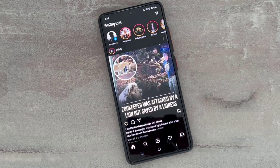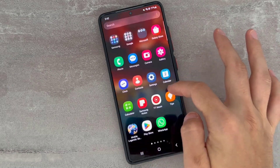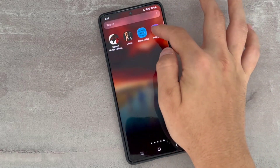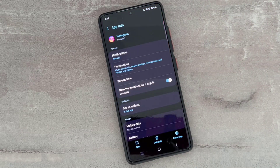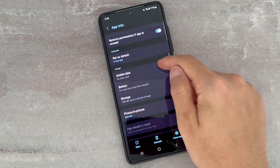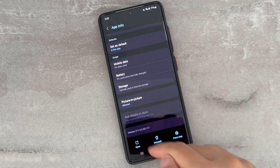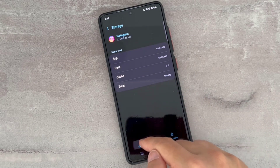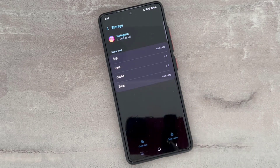To fix this, you have to exit from the Instagram application. Then go find the application, press on it, click on the icon on the app info page, and then go click on Storage. We're going to clear the cache and then clear the data.